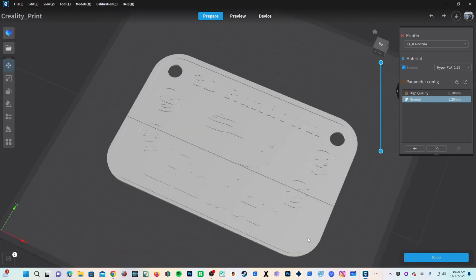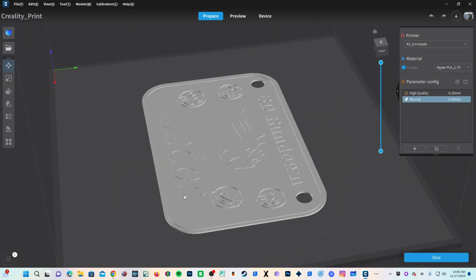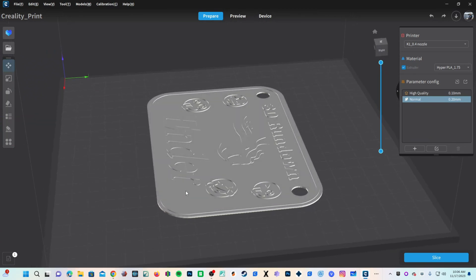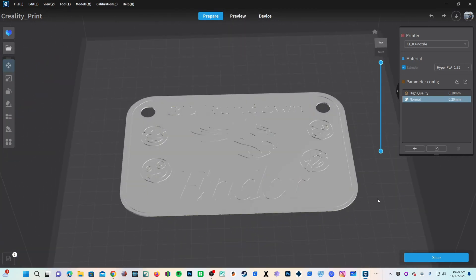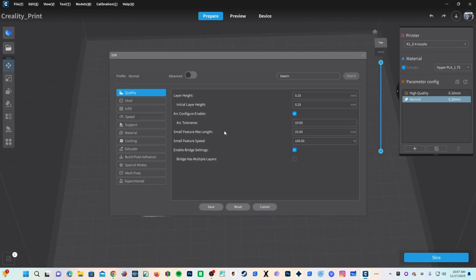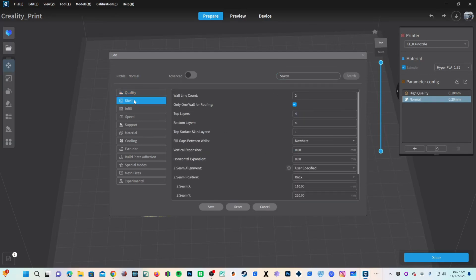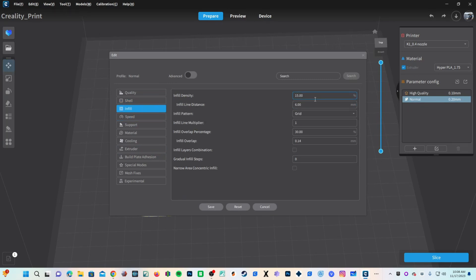And here it is in Creality Print. Looks pretty okay. Let's check out our settings. This is a very simple print. I'm just going to check a few things. My layer height is 0.2. That's fine. Wall count is 2. That's fine. I'm not sure I need to worry about Z-seam, but I'm going to leave it where it is for now. Infill, 15%. Sounds good.